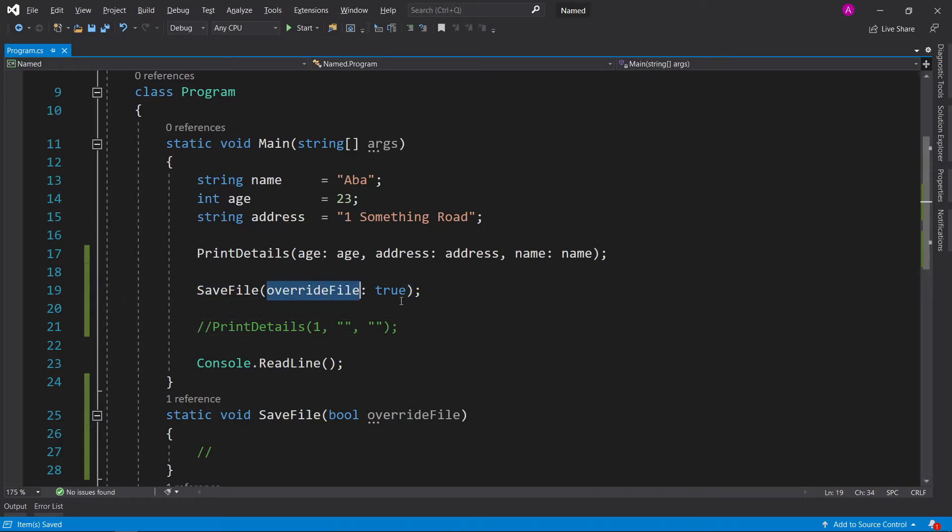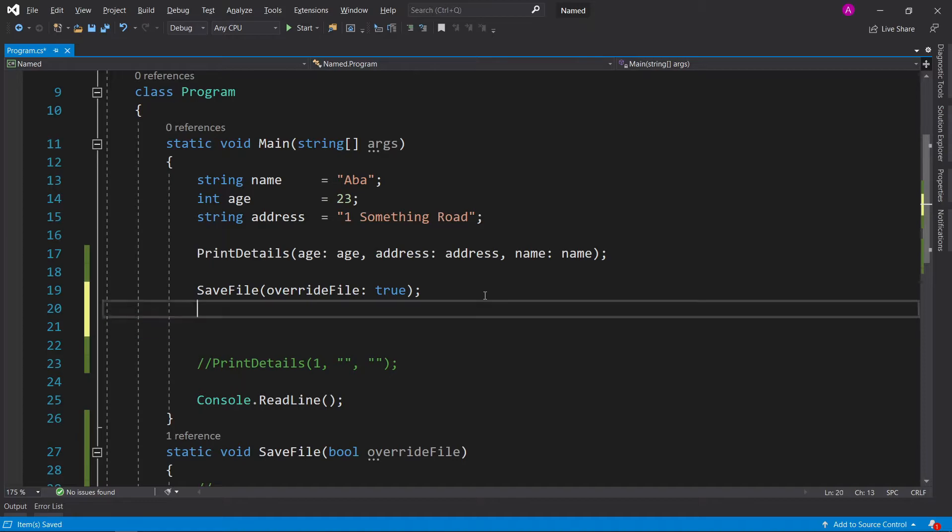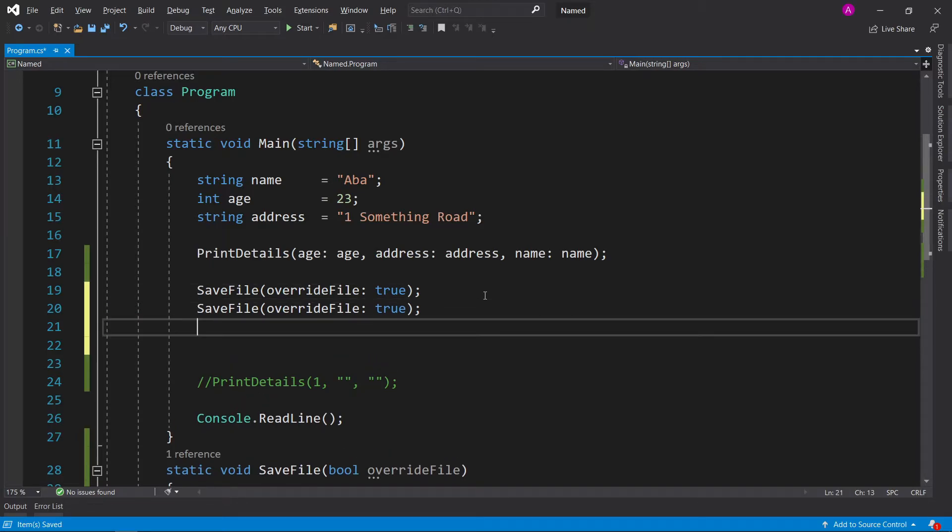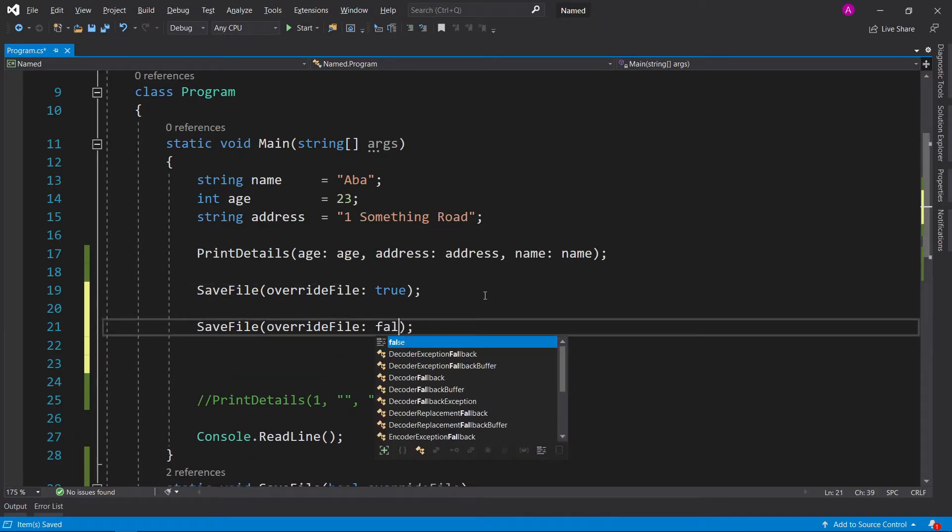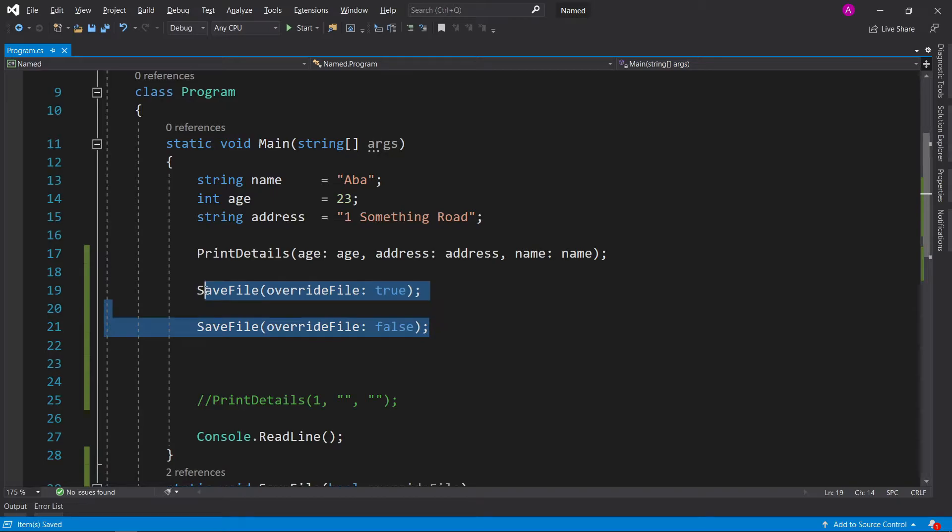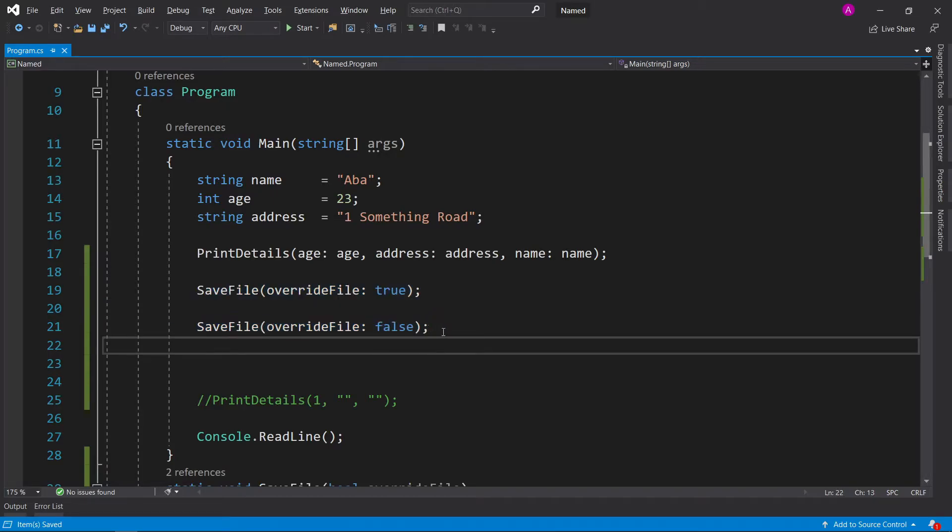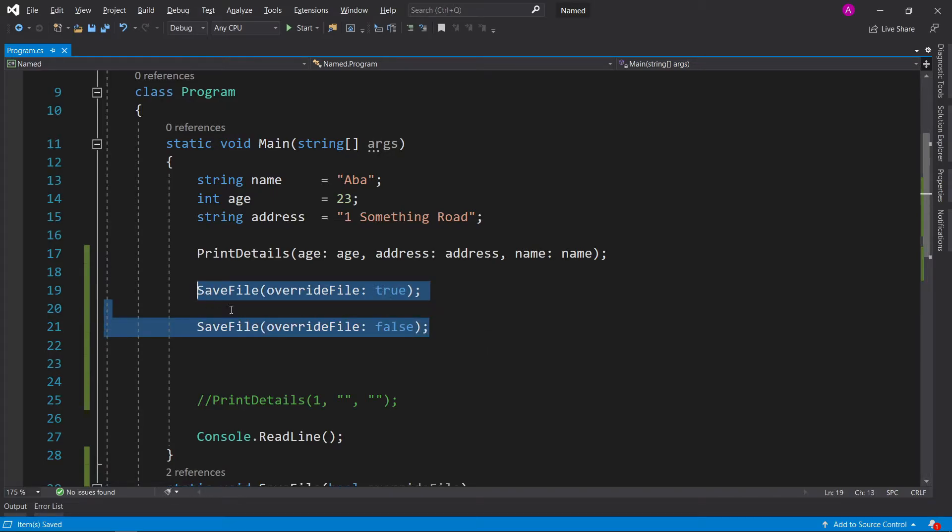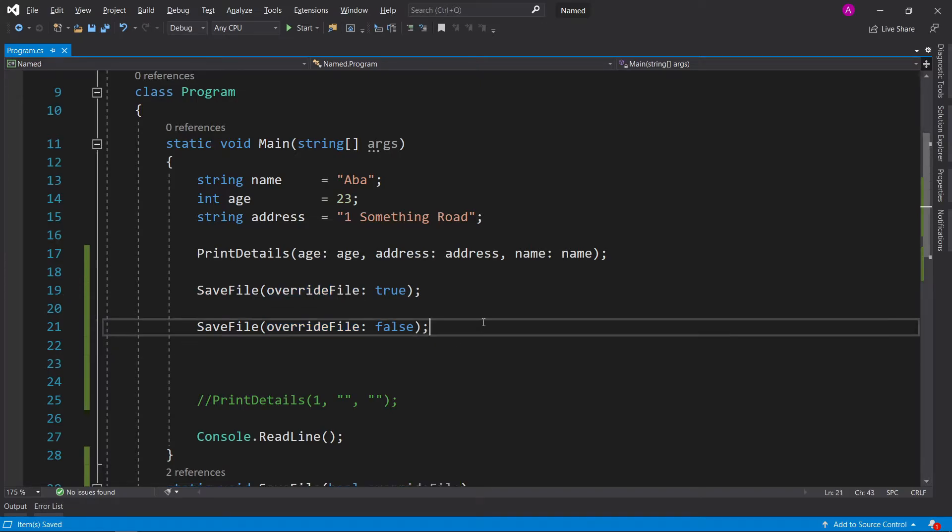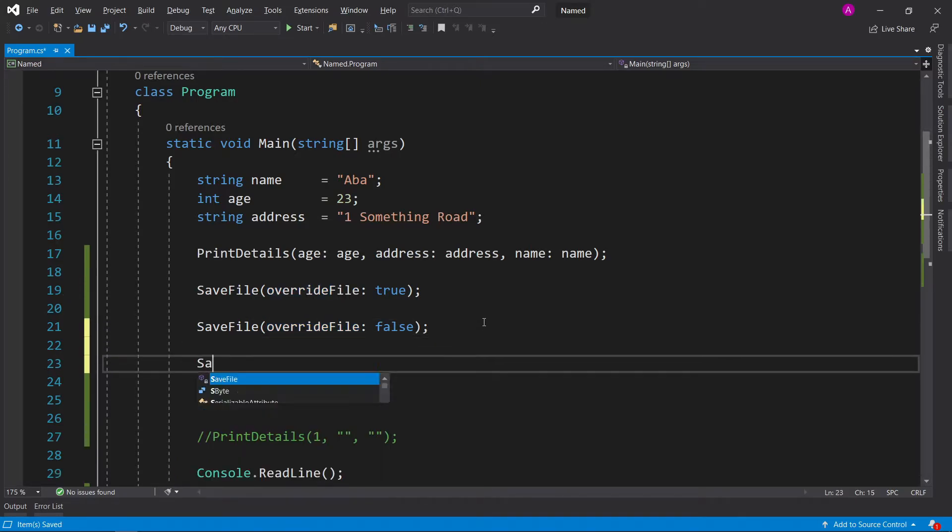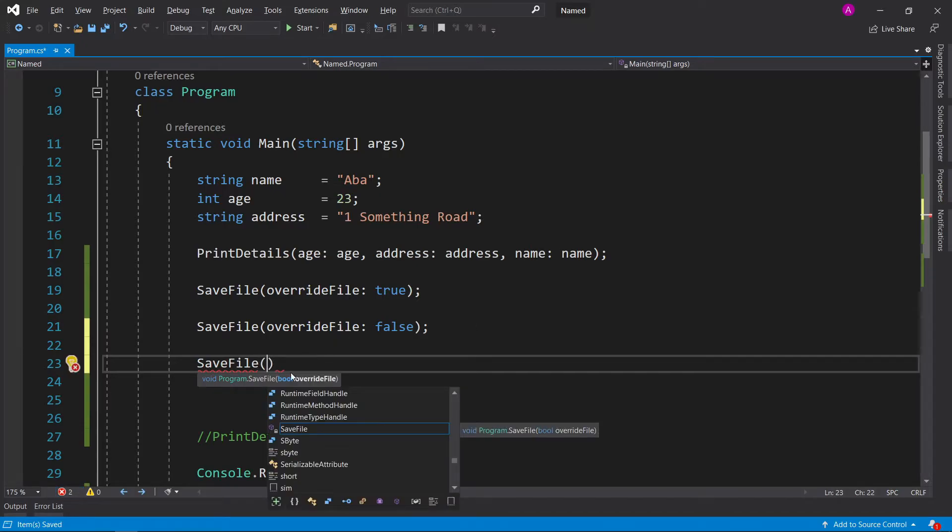Now when you see that you say you want to save the file and you do indeed want to override it because it's true. In other cases you might have a function here that has override is false, but you can see very easily that these two are distinguished by the fact that I've specified the parameter and you can read it and it makes sense.